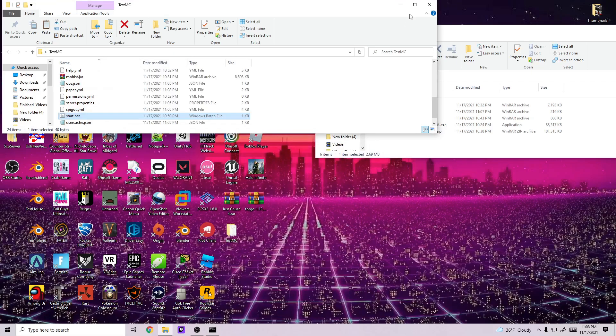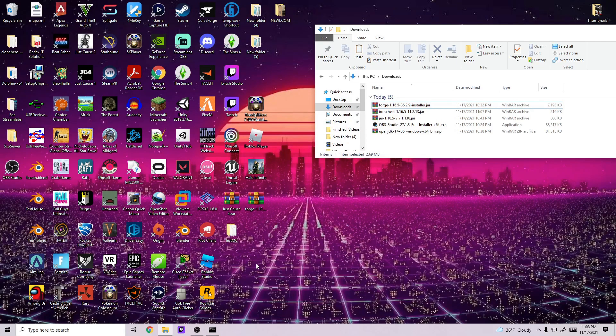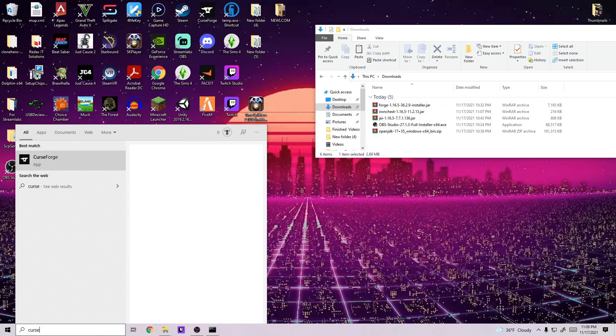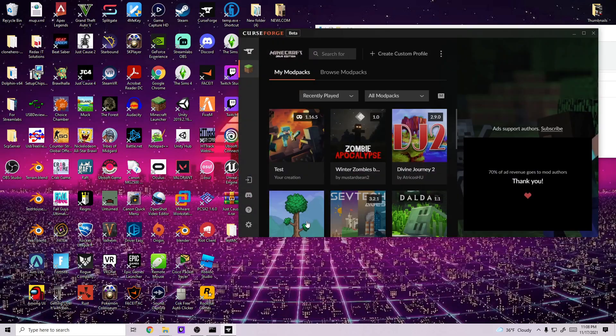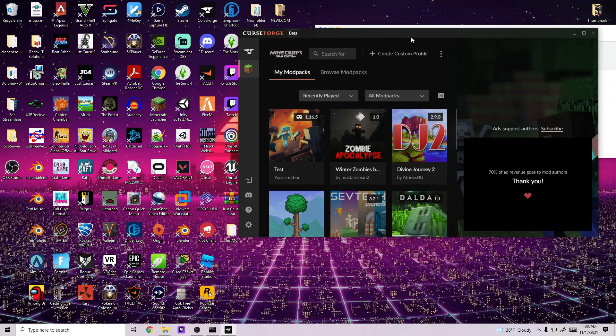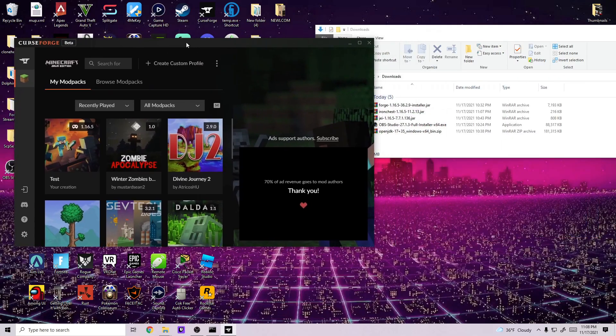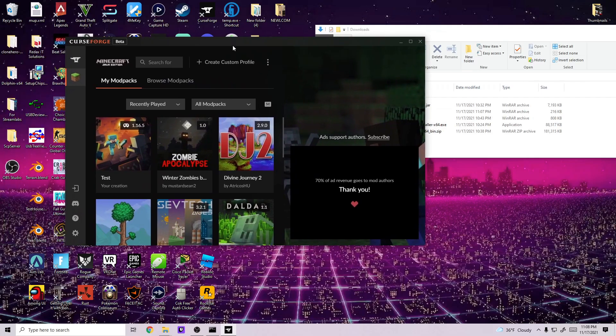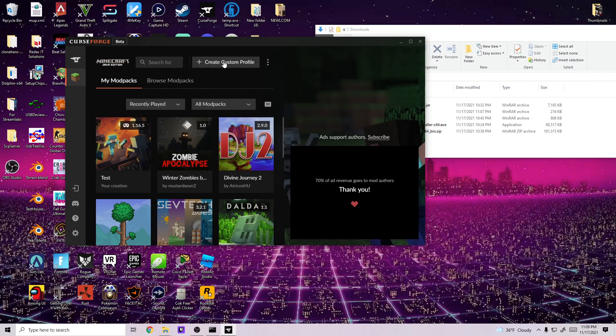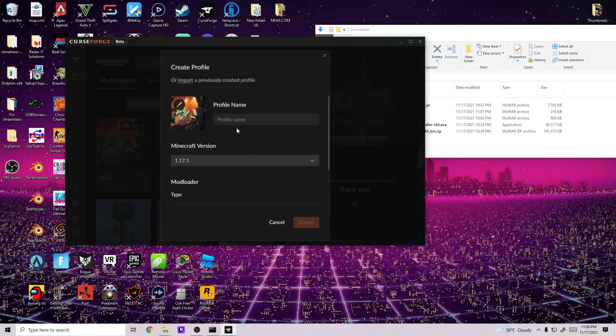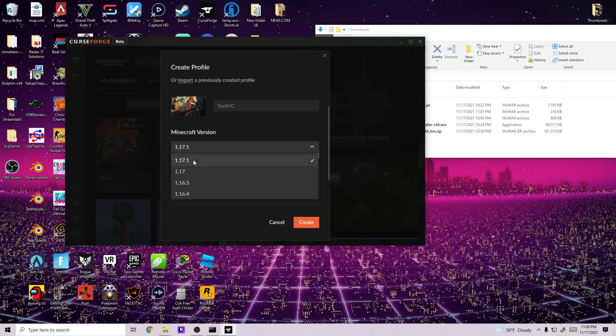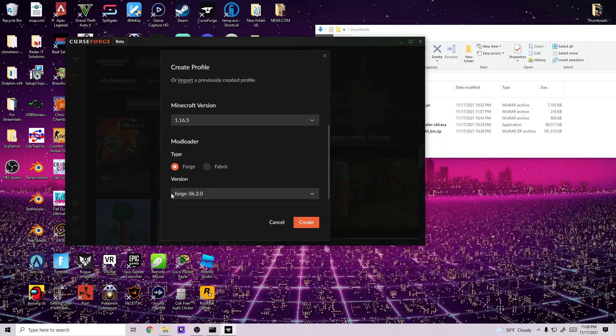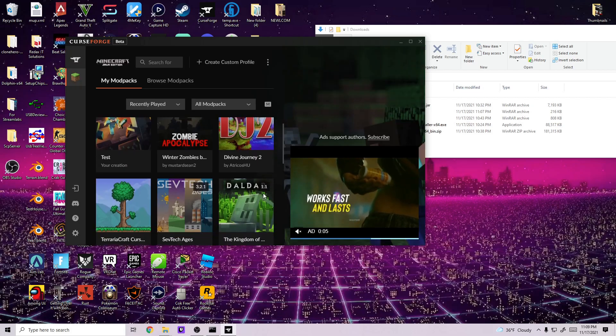While this is going on, we're going to create an actual modpack that has Iron Chest inside of it so we can actually test to see if this works. So what you're going to do is go to CurseForge, create custom profile, profile name, we'll just call it TestMC or whatever you want to name it. And for Minecraft version, choose 1.16.5 and make sure it's selected to Forge and Forge 36.2.0 and hit create.